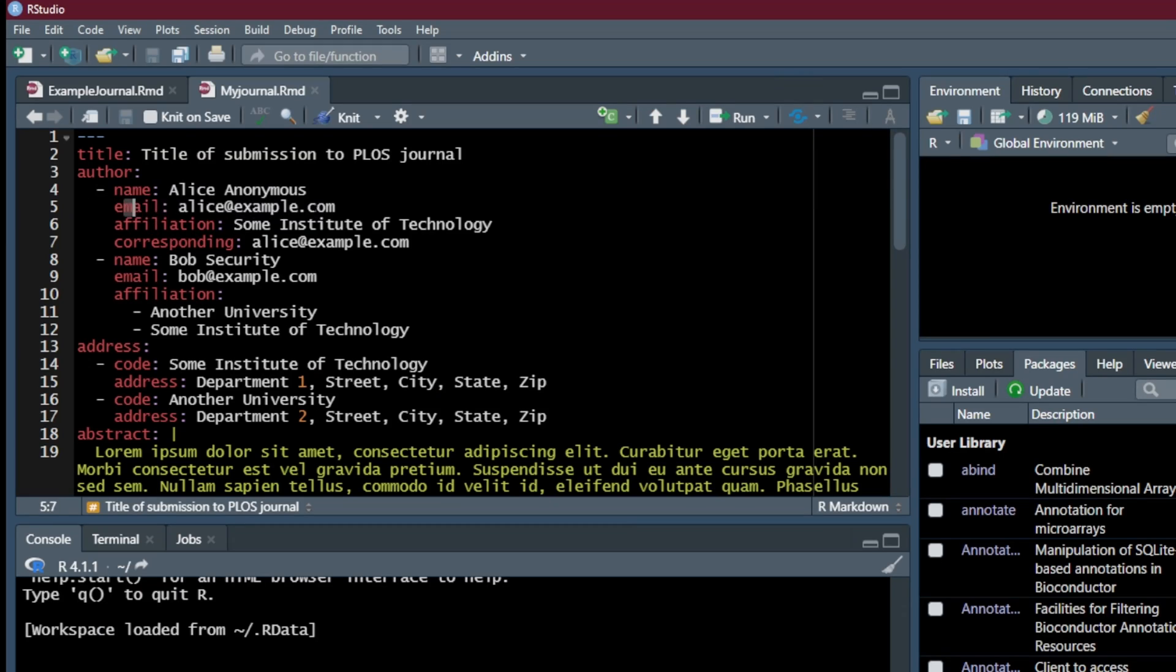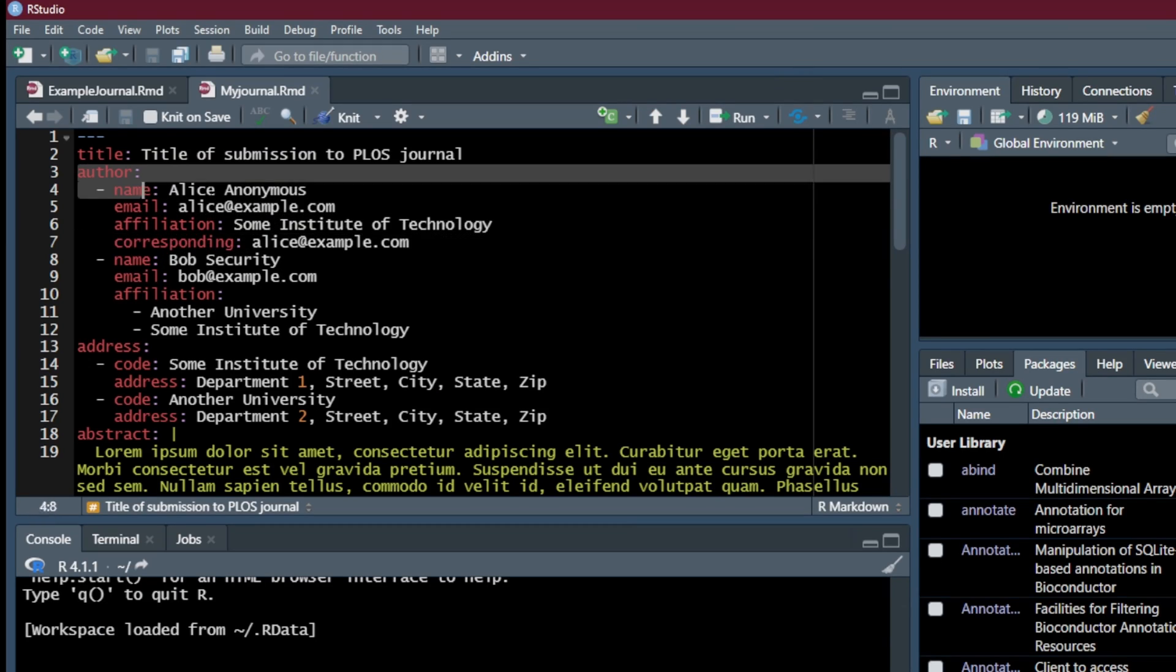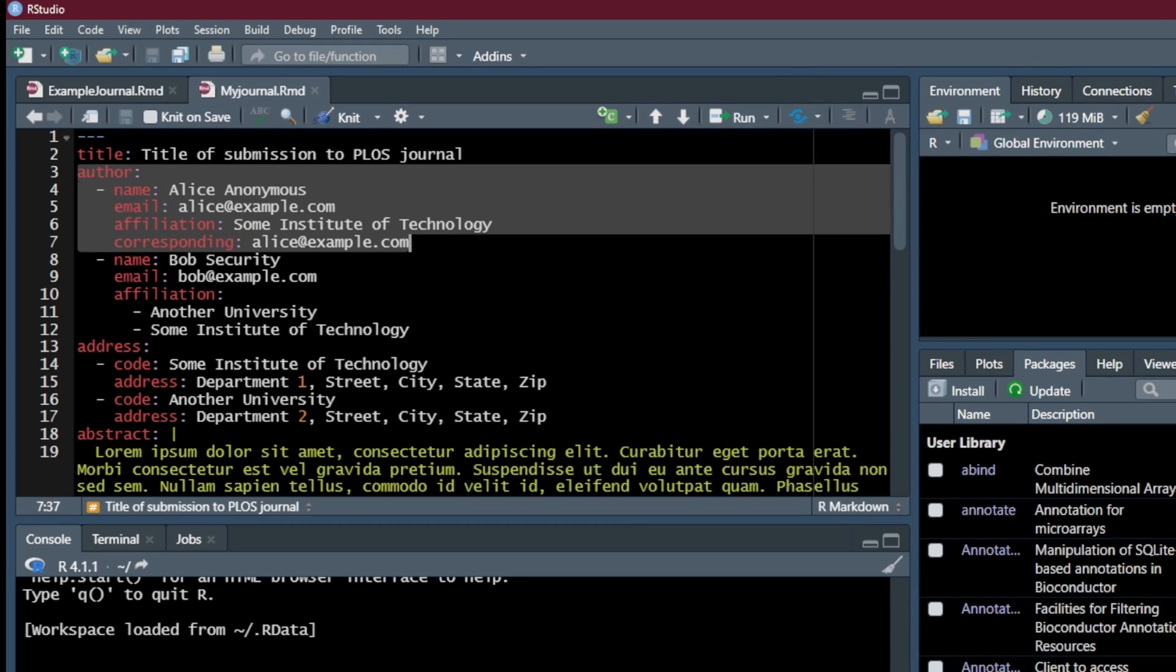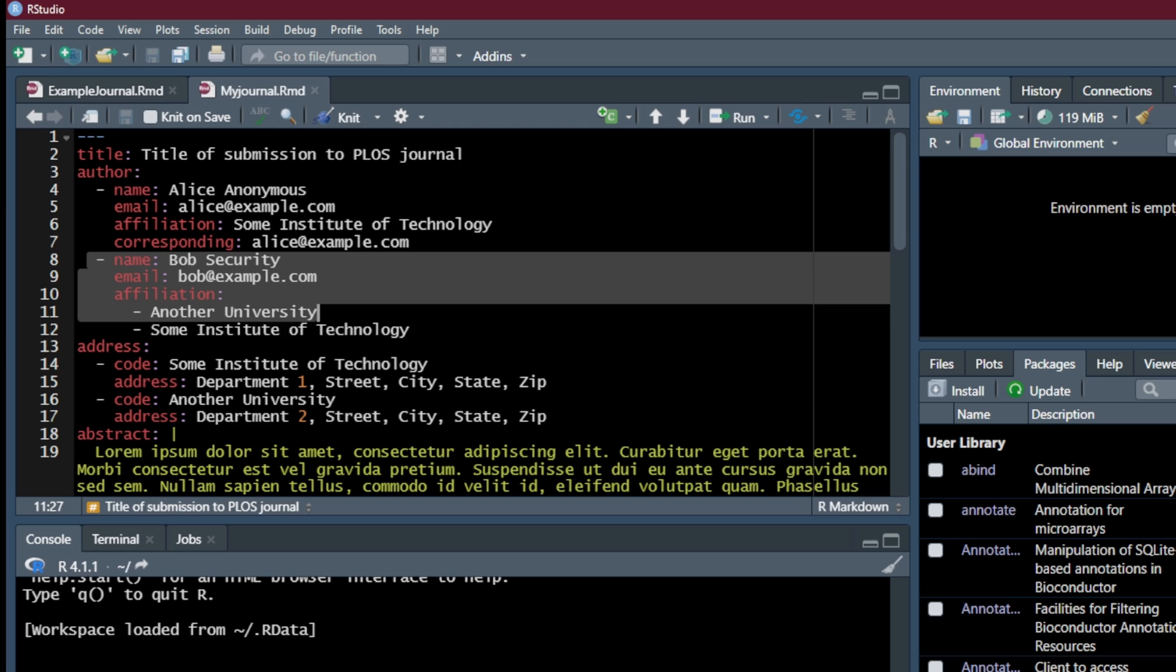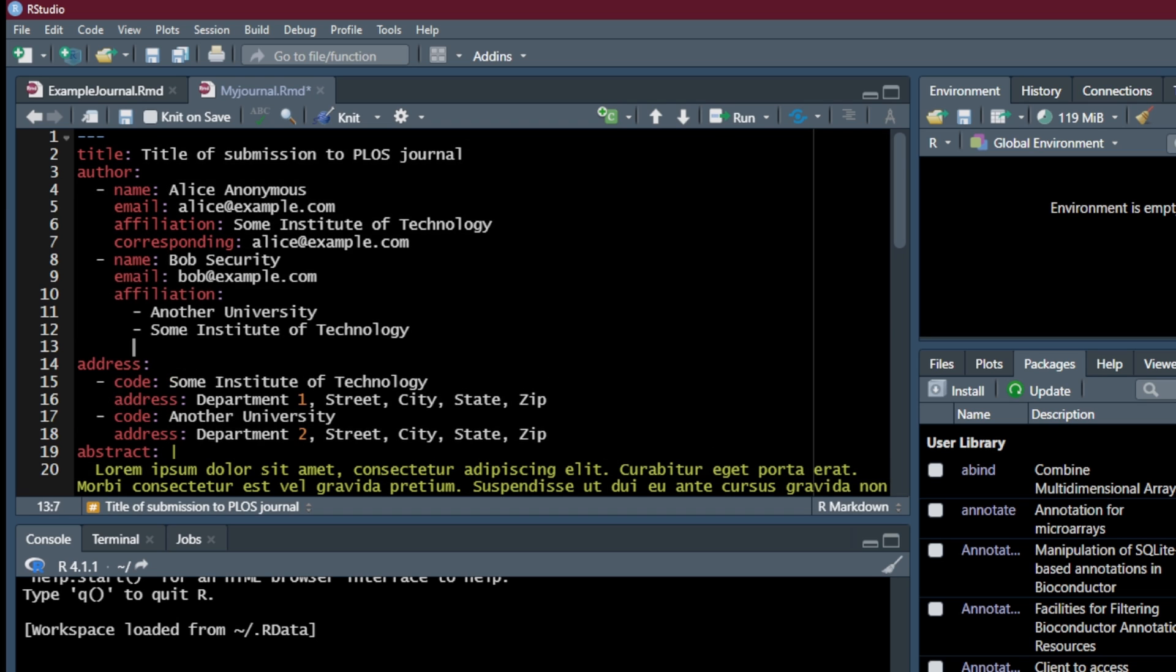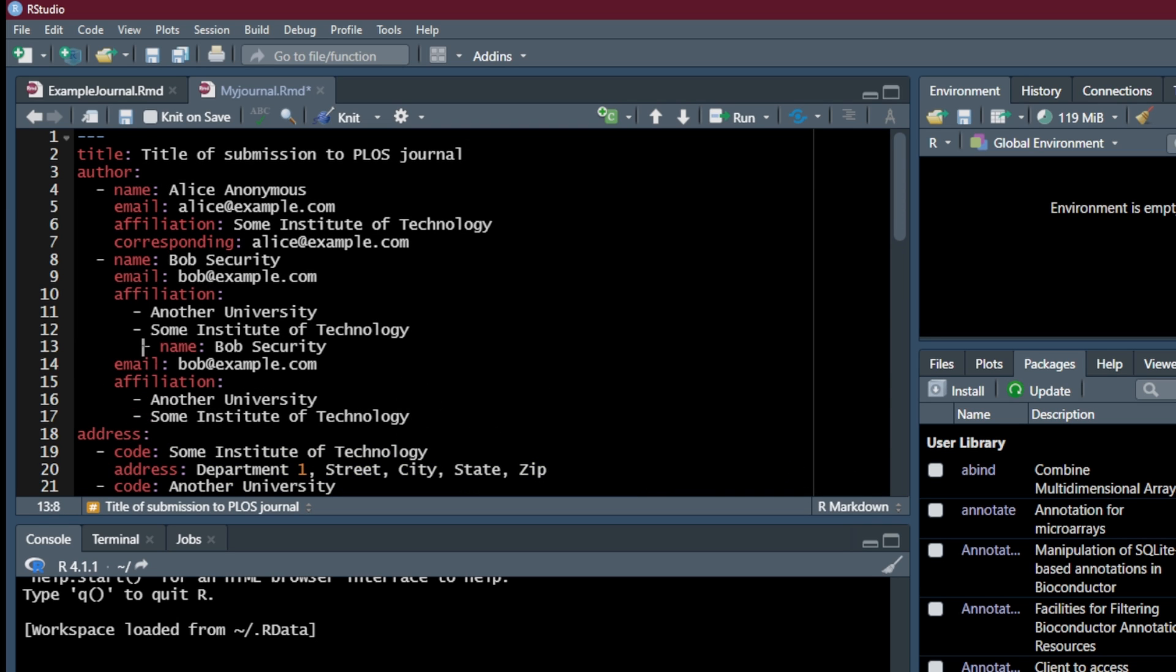Step four, enter the title, the author and author information based on the description. And you can add more if you have more authors just by copy pasting the title. If you have not realized that we don't have to care about the first page. We don't have to care about the bolding, the underline and typeface. Is that easy?